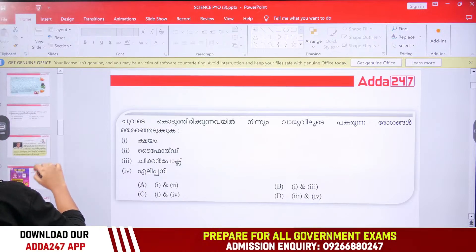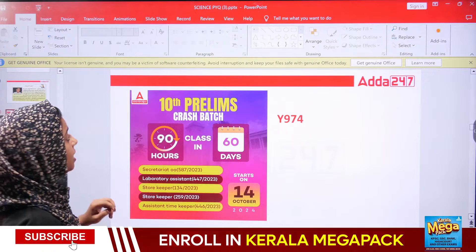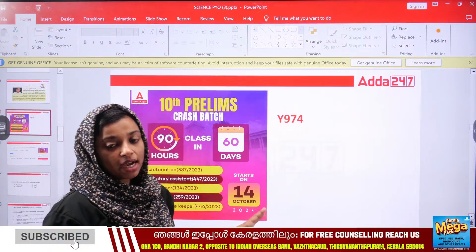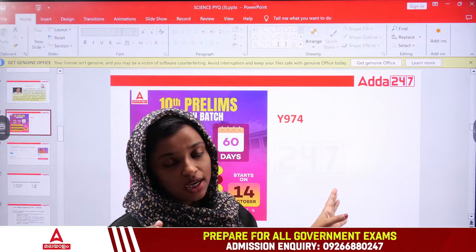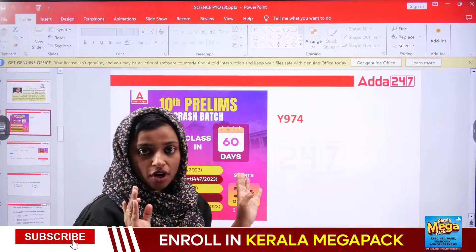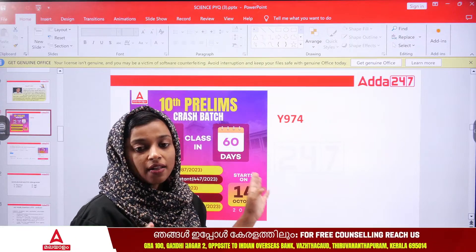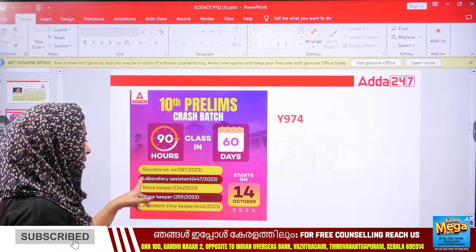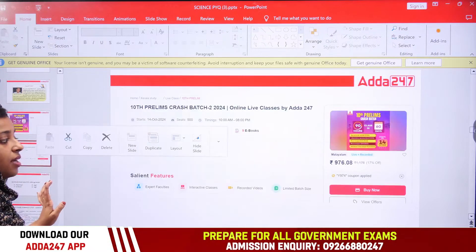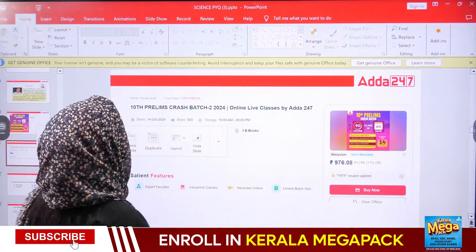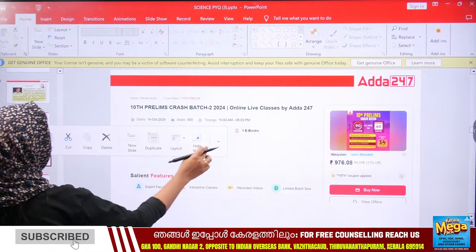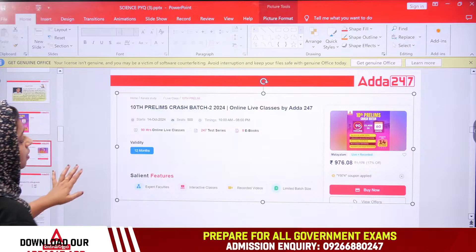Then we will start a crash course. Then we will use the 974 code. Then we will download the Adar 247 application. Then we will start with a category phone number. Now we will start a new application.